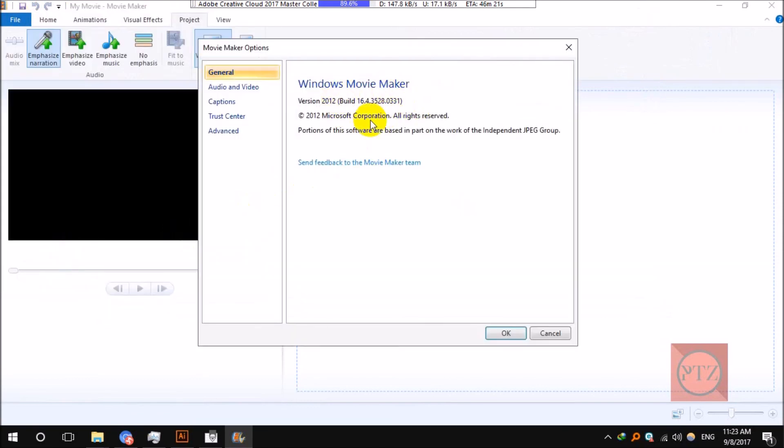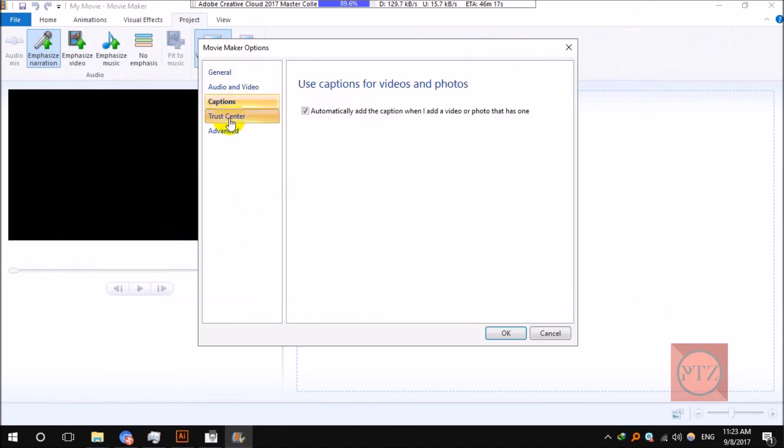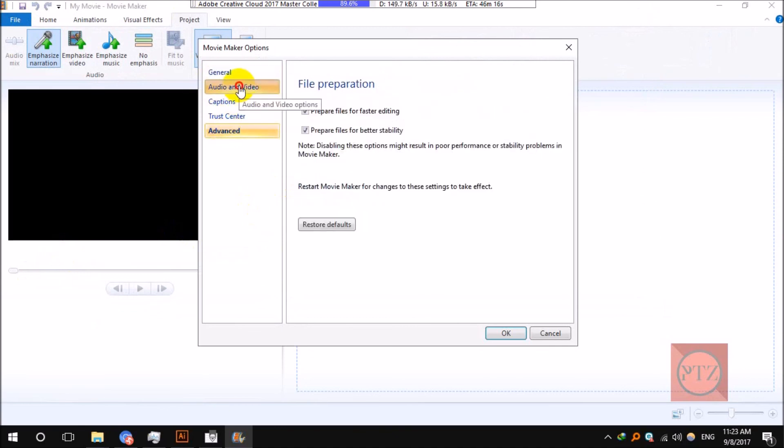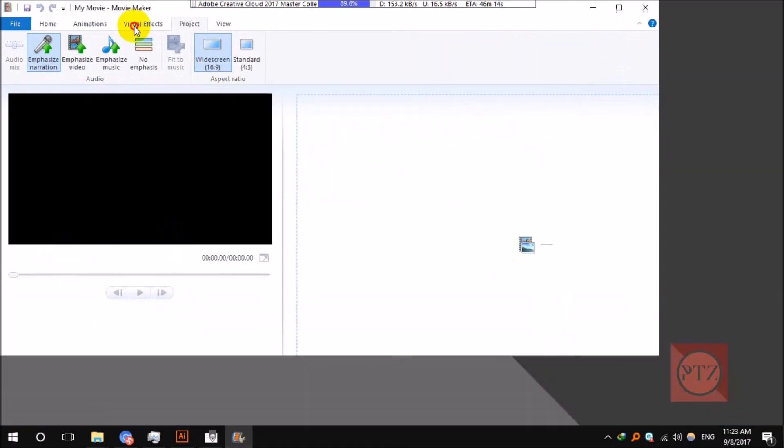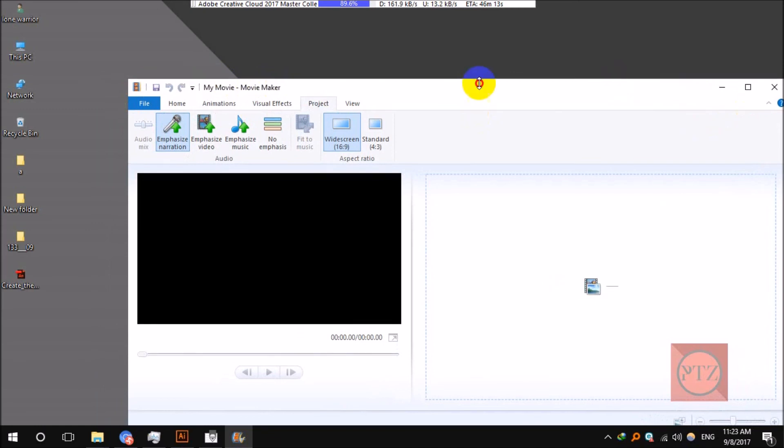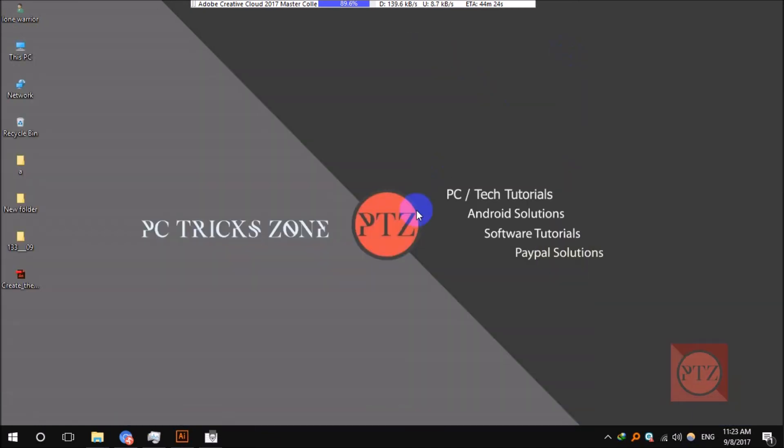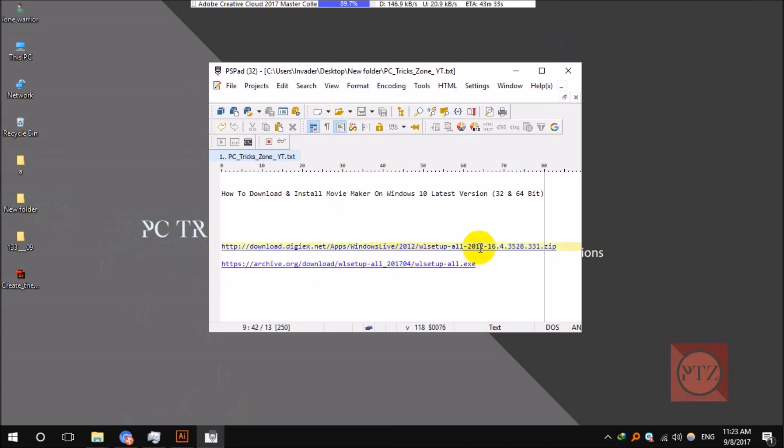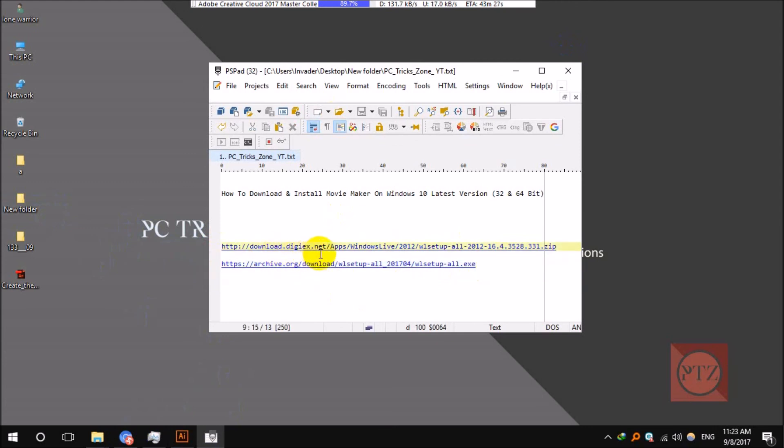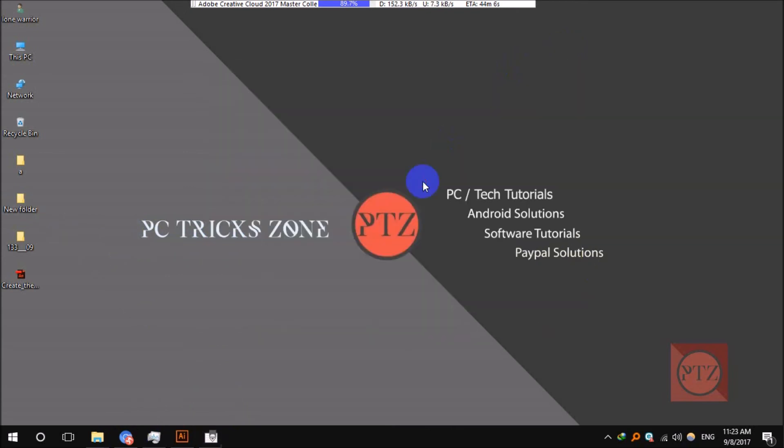Windows Movie Maker. As I already said, you can check out these download links in the description of this video. These are the two direct download links. Download from one of these links and you should be good to go. This one's from archive.org and this one's from dgx.net.